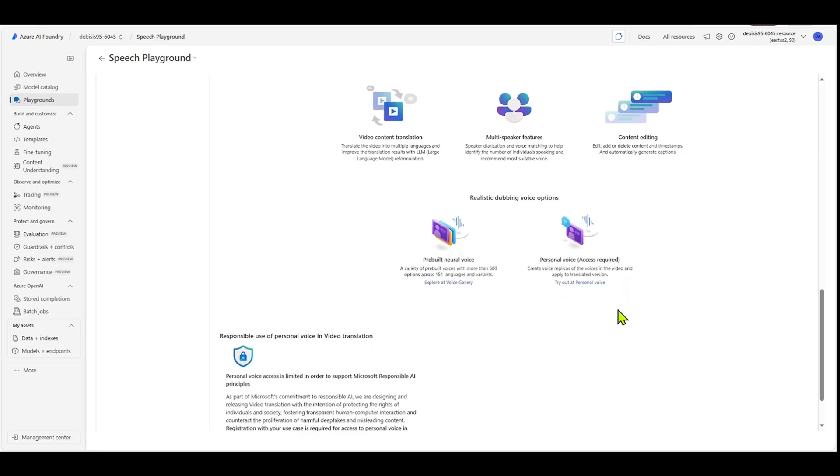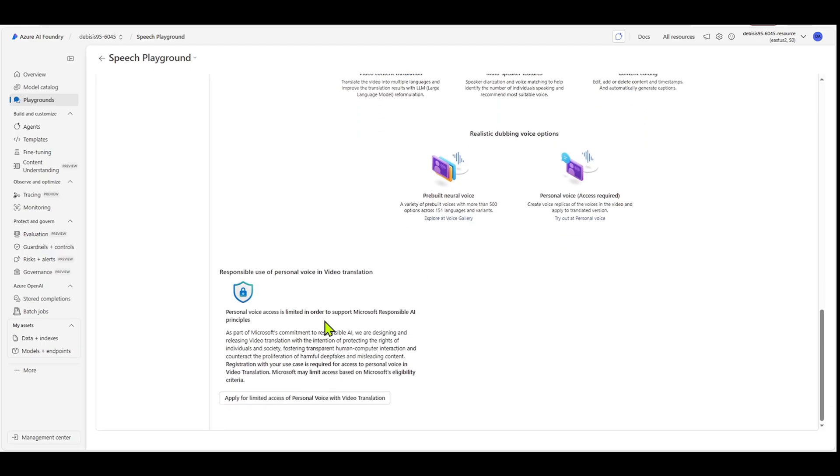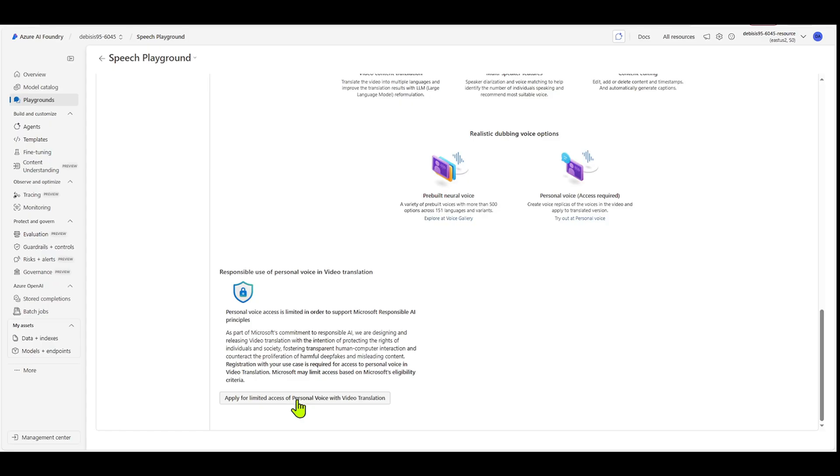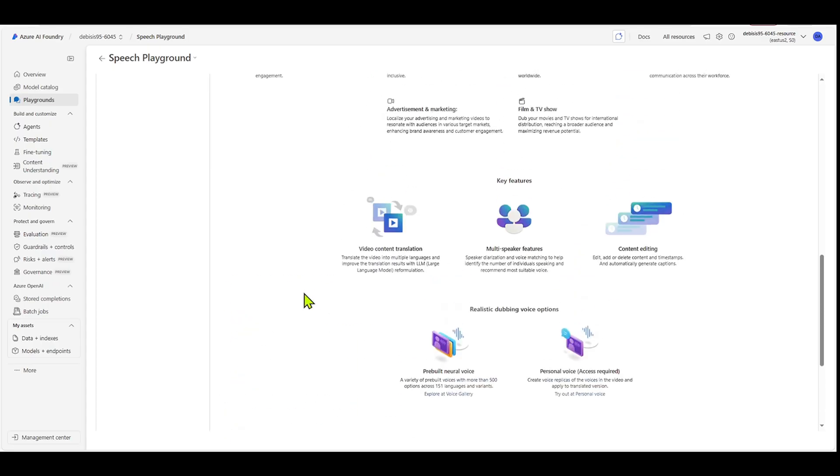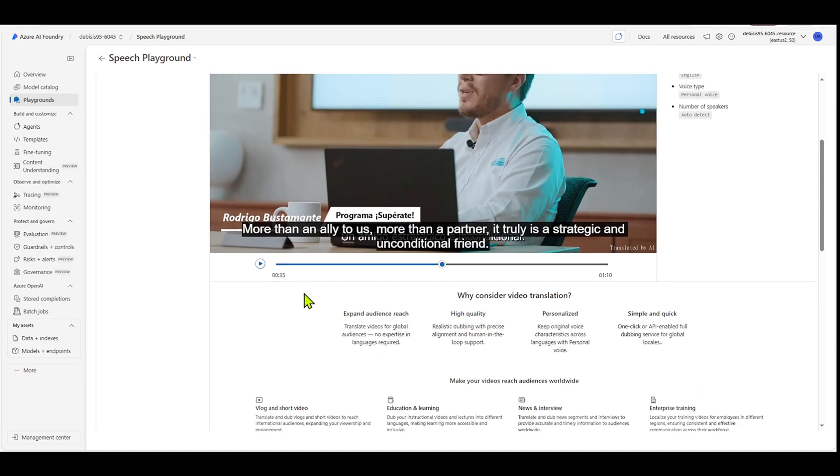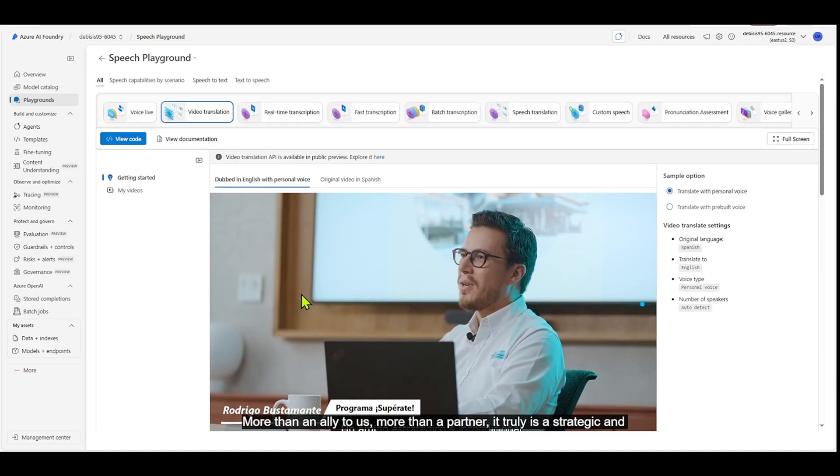Now you can see here that to use personal voice, there is access required. So if you scroll down a little bit, it explains why personal voice is a limited access service. And then to actually gain access to personal voice, you need to click here, and it'll take you out to an application and you can apply to gain access to personal voice.